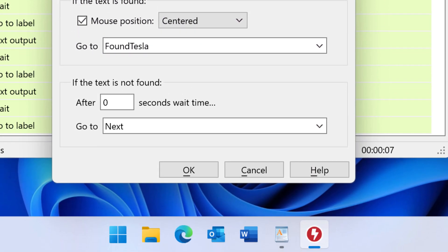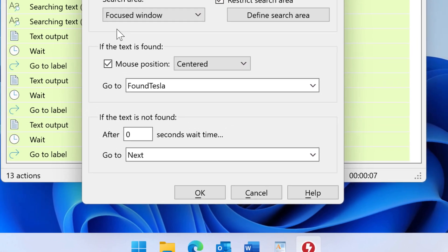And now this is important. Set the wait time to zero if the text is not found so it can directly proceed with the next search function.